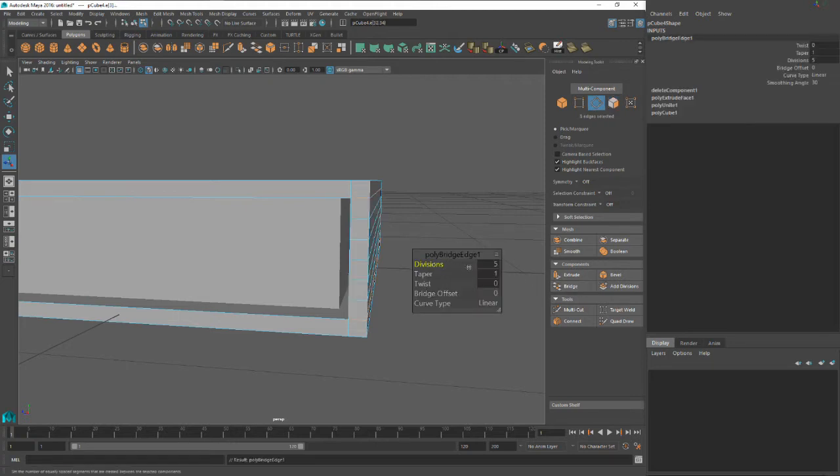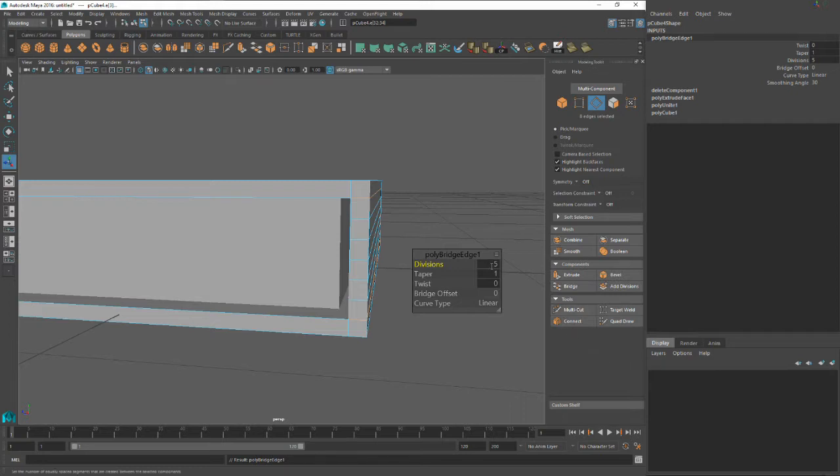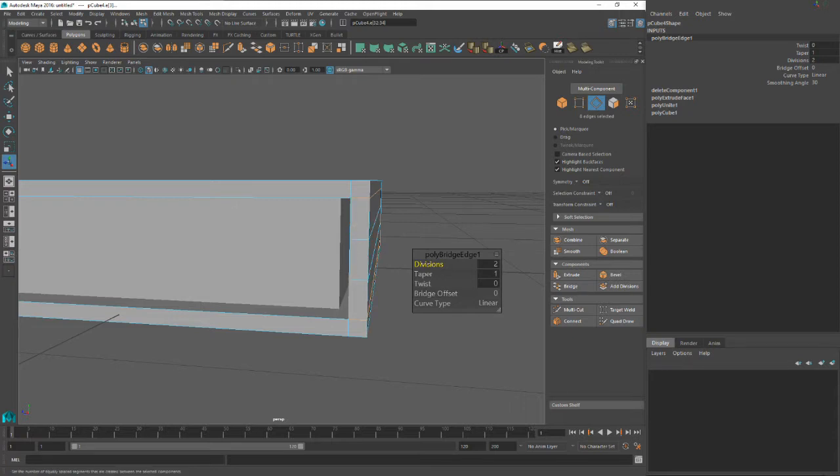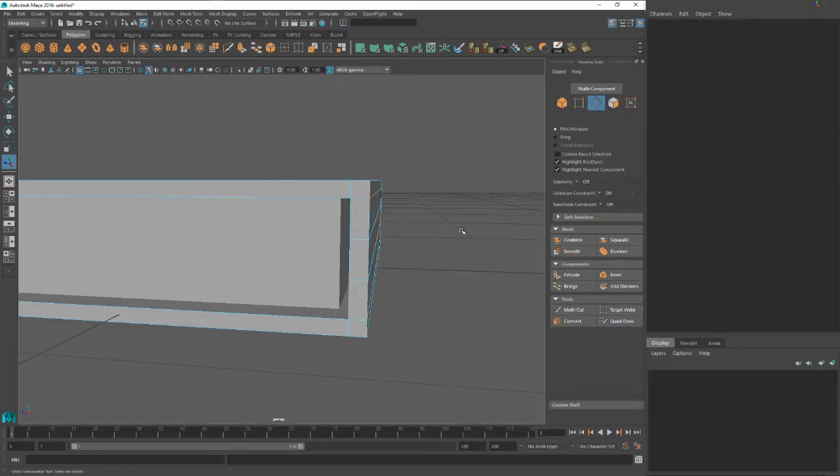We're going to hit Bridge. This little dialog will pop up, or maybe it'll be down here depending on the version you're using. We want to have maybe two divisions because maybe we'll have a little bit of curve to the back of the spine of the book. We could do one division, but I'm going to do two. And now that that's done, we can just close that out.